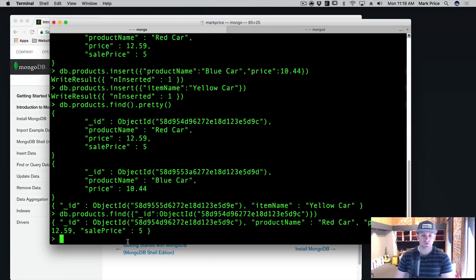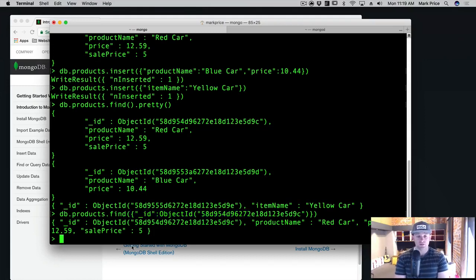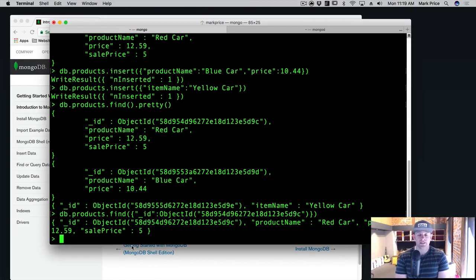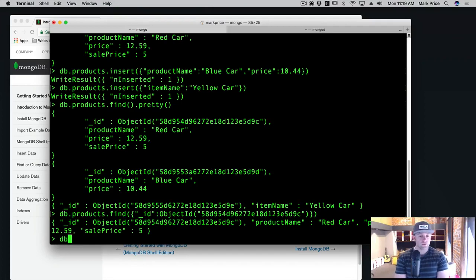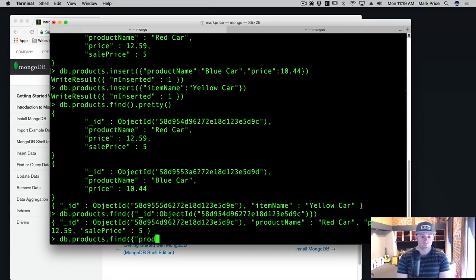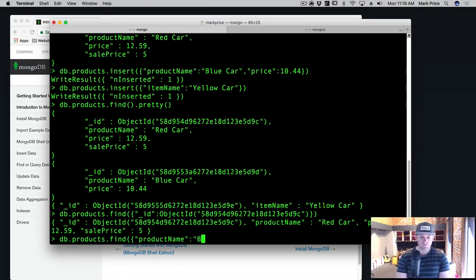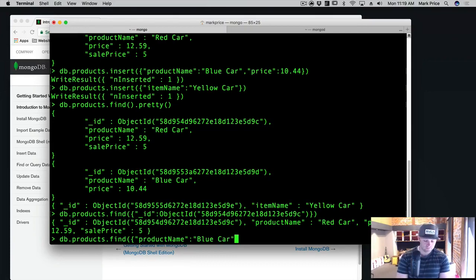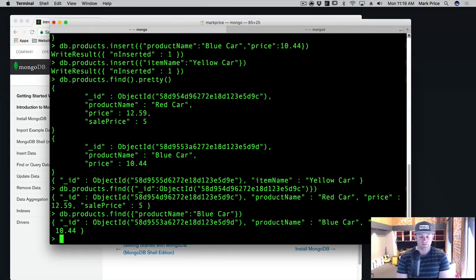Well, what else can we search for? Well, we can also find it by any of the other criteria as well. So let's say we want to find a product name where it's equal to blue car. So what we can do is db.products.find where product name is equal to blue car, like so. And it found it, which is kind of cool.